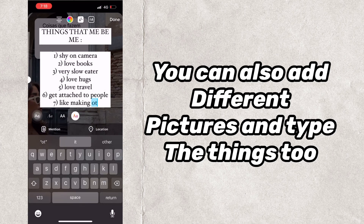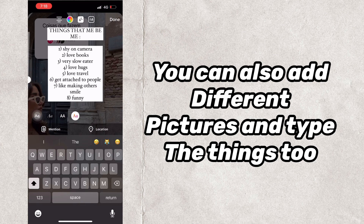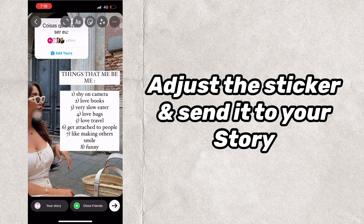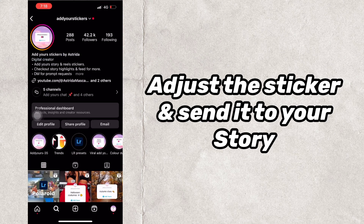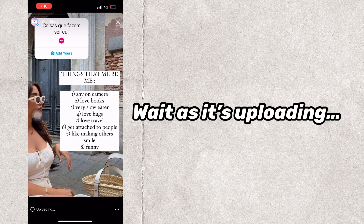You can also add different pictures and type the things to adjust the sticker. Send it to your story and wait as it's uploading.